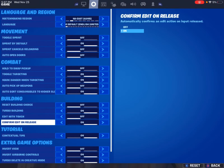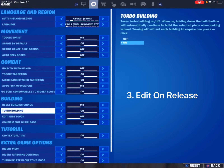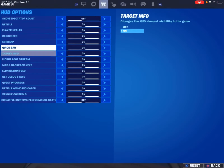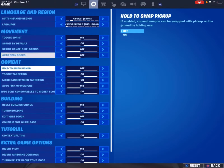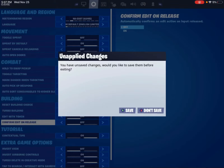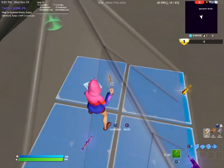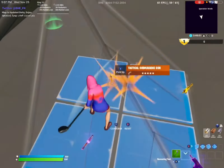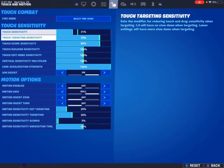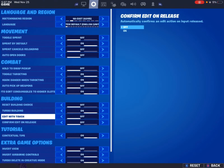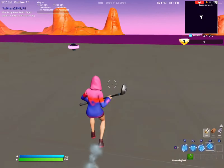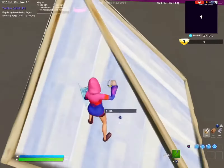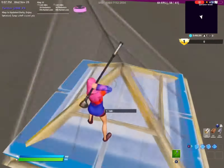You also want to have confirm edit on release turned on. Because if you don't have it on — let me turn it off to show an example — this is how fast I can edit without it. A lot of people still have trouble editing fast with edit on release, but if you spam it, it doesn't work. Once you get the hang of it, it just always works.